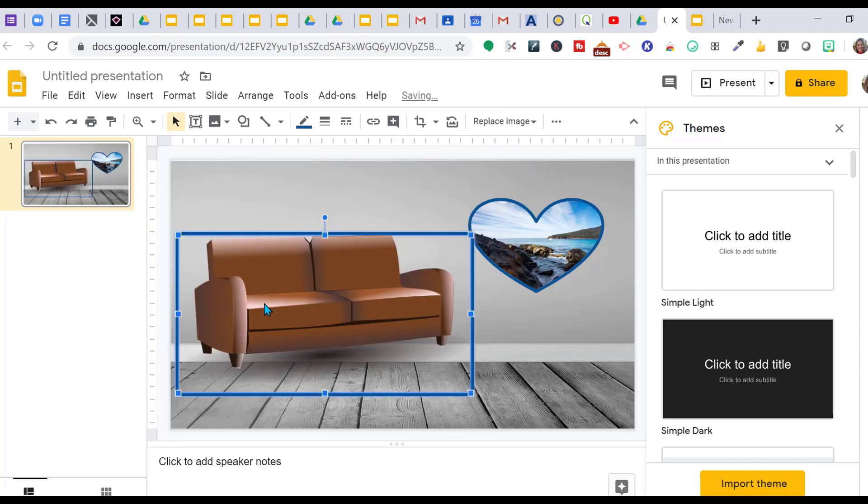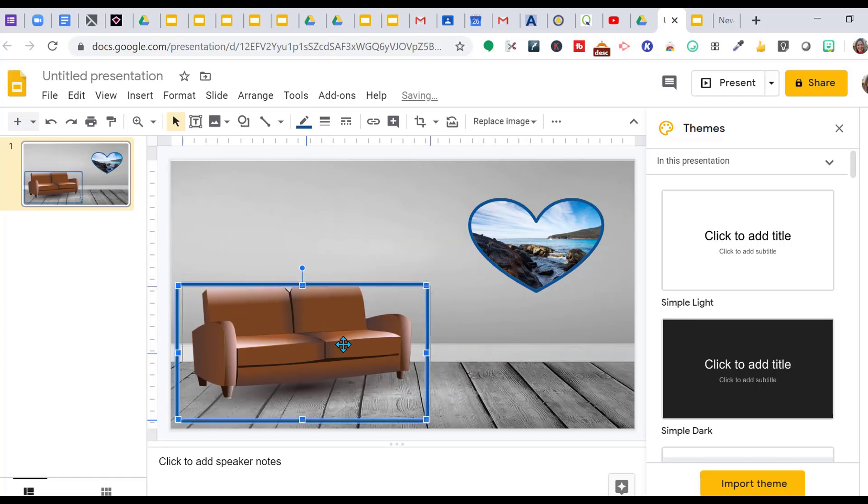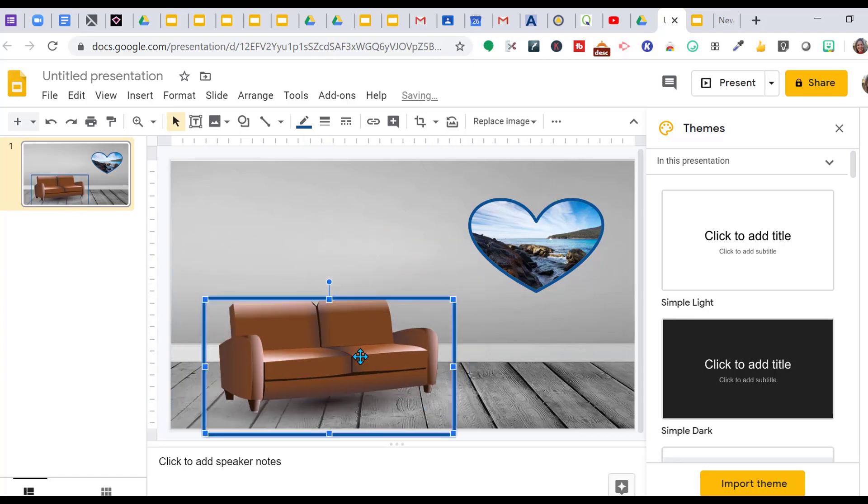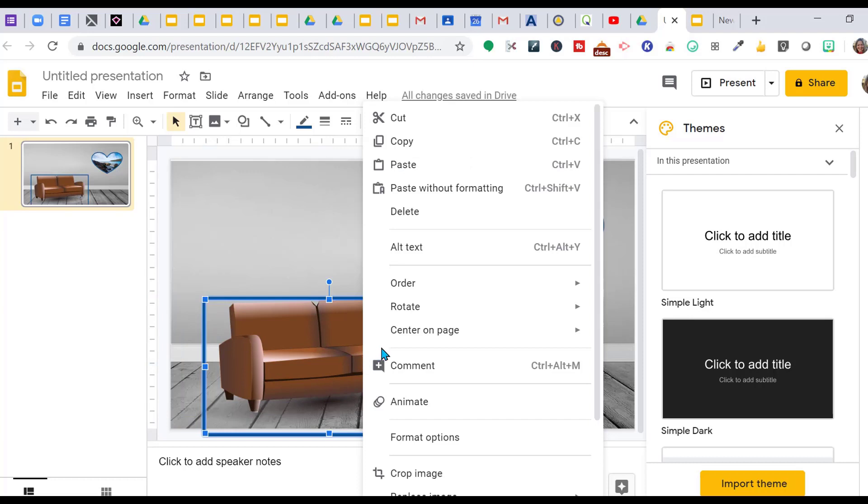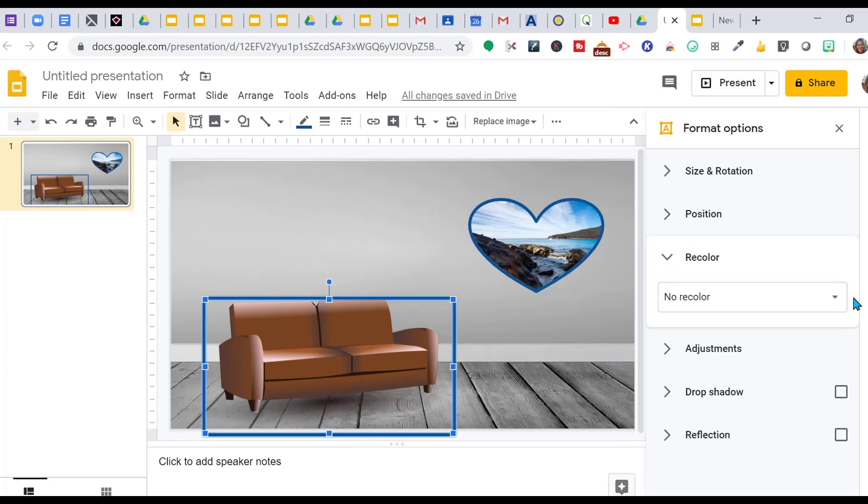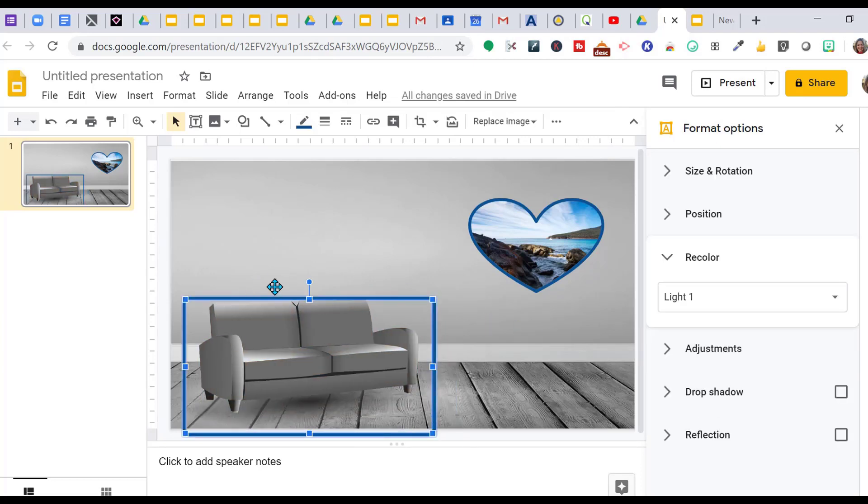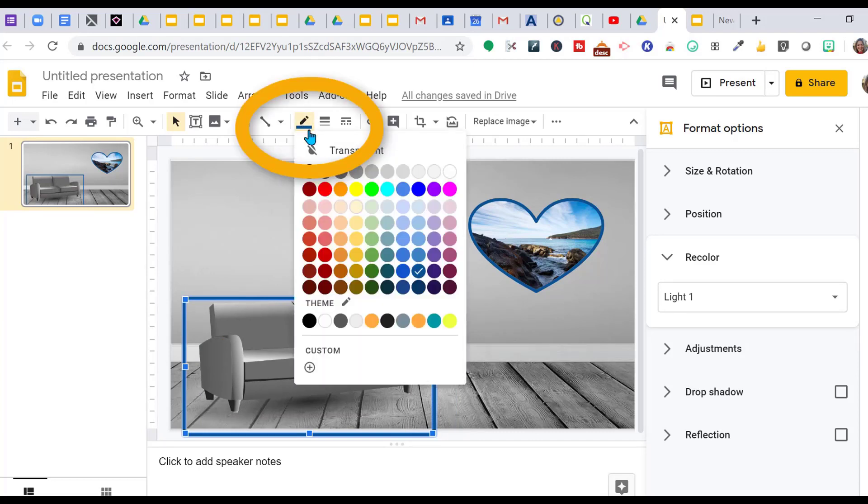We have this beautiful brown couch that does not go with our color scheme, so let's fix that. You just right click, go to Format Options, and then recolor. That looks good.